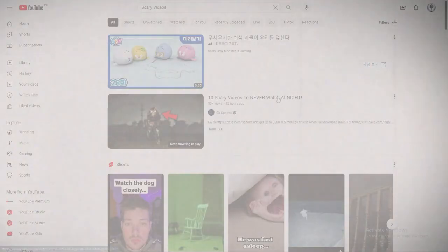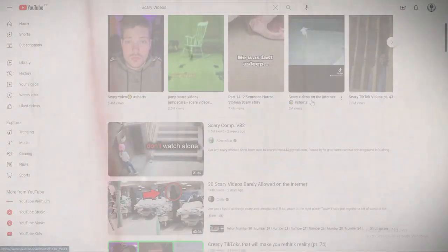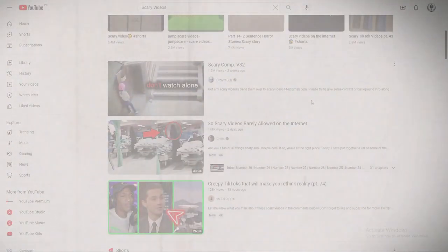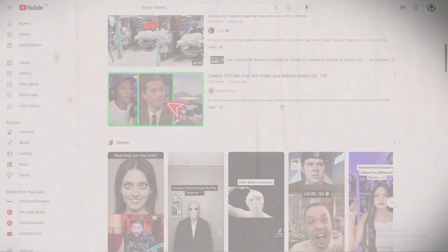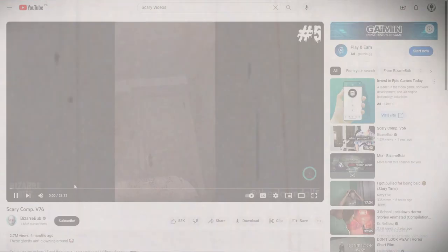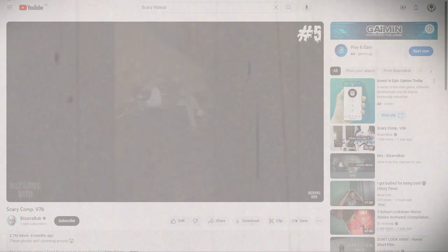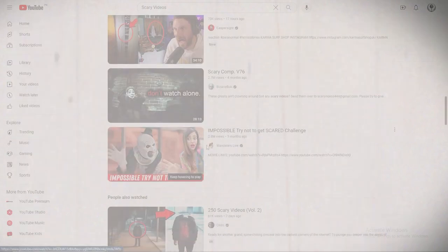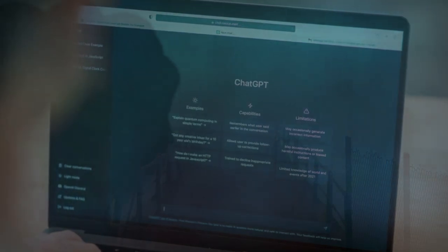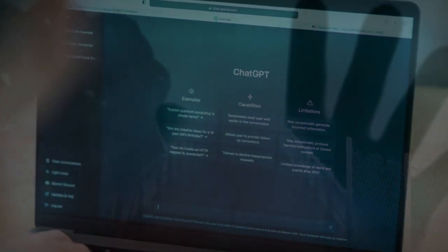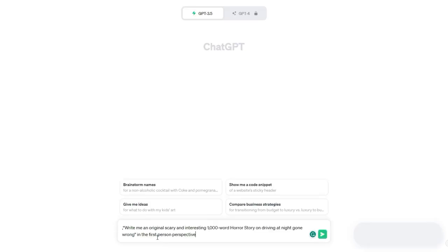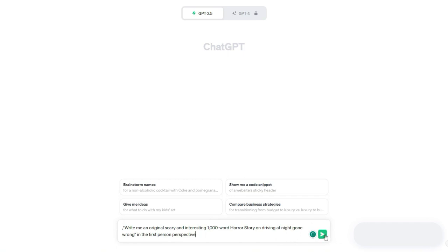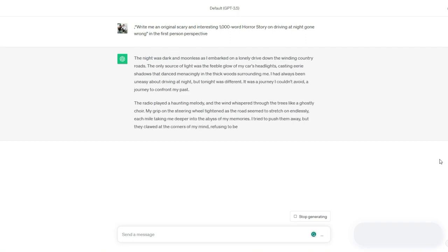It's time to start making videos. But first, we need to see how many views our competitor channel has and what kind of content they upload. This video has received millions of views on this channel. But we all know that this story is completely fabricated. Instead of duplicating the story, we can use ChatGPT to construct our fictitious horror story. I'll go to ChatGPT and type, write me an original scary and interesting 1000-word horror story on driving at night gone wrong in the first-person perspective.